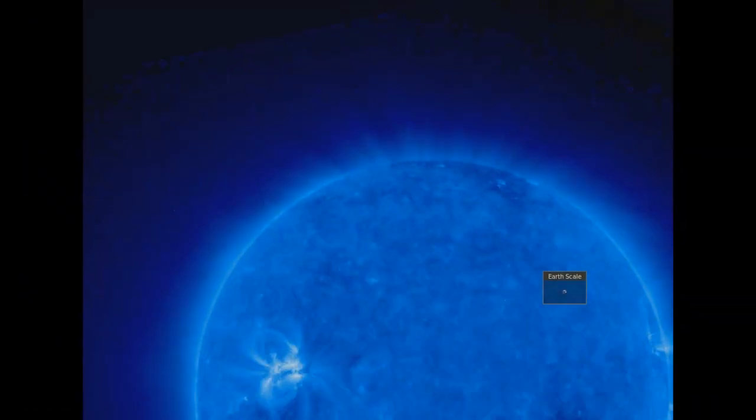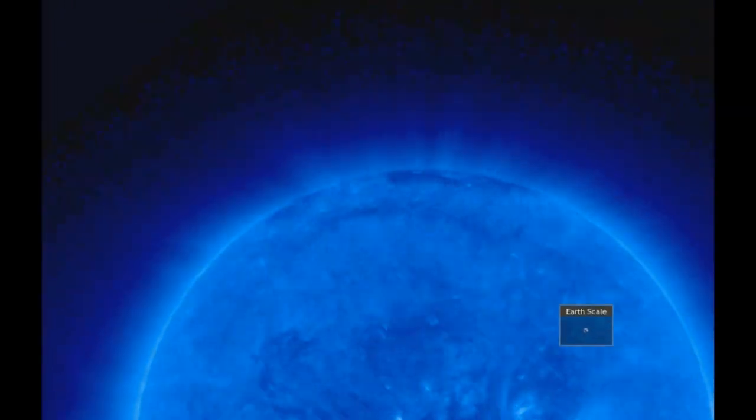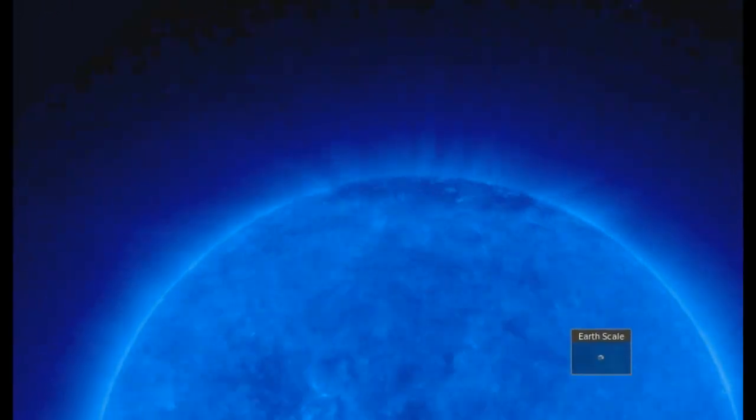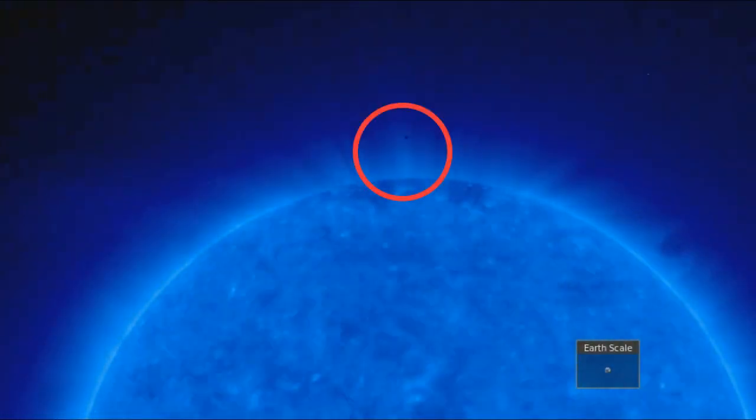Mas não para por aí. O nosso objeto, que parece procurar algum lugar específico do Sol, continua sua jornada. De janeiro de 2007 até março do mesmo ano, ele finalmente parece encontrar um ponto de interesse.